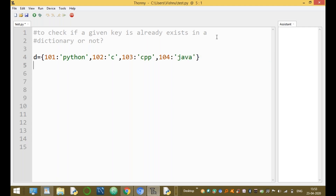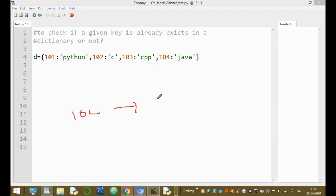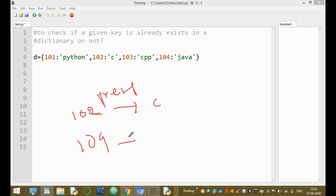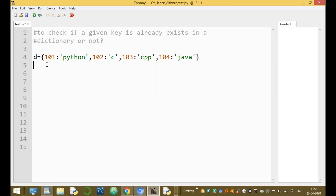The given keys are present or not. For example, if the given key is 102, the value of that key is C — the item is present, the given key is present. For example, if the given key is 101, this element is not present in the dictionary. That is the program — how to check the given key is present or not.